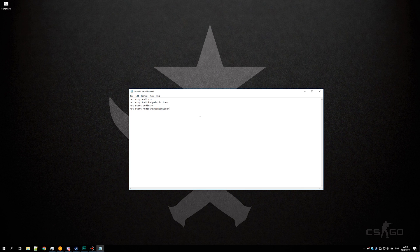Next is updating the Focusrite Scarlett Solo drivers. They did mention an issue with it, and even though I had updated, it seemed to happen less often — though it still does happen, which is really sad. It's something that might drive me to buying a completely different audio DAC, because this one is not the best.